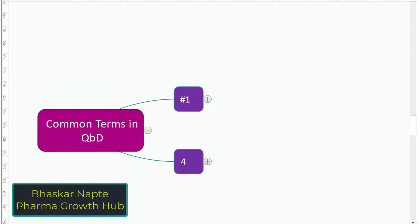Welcome to the session. This is Bhaskar from Pharma Growth Hub. Today we are going to talk about quality by design, or QBD. Specifically, we will try to understand some of the important common terms used to understand the quality by design approach.